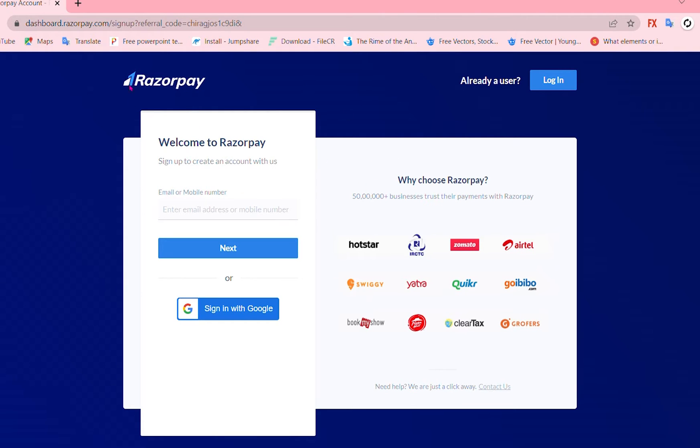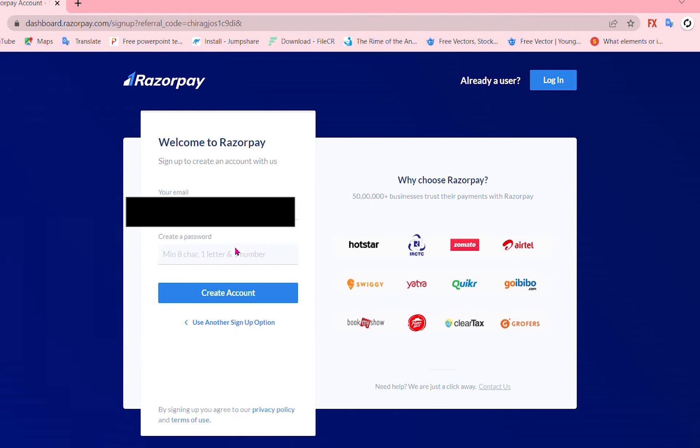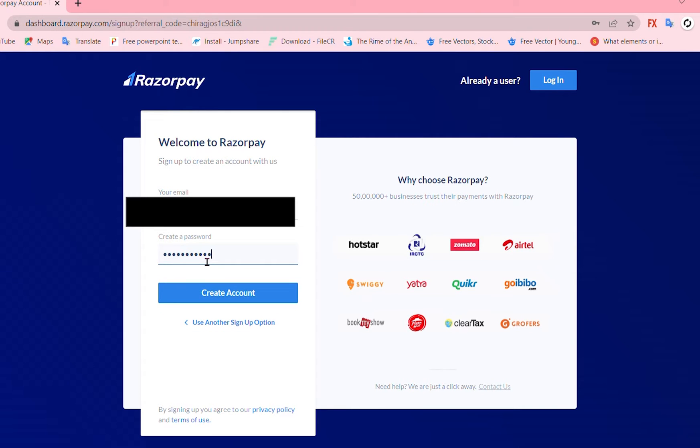Go to Razorpay dashboard and create your account by entering your email address. So I'll be entering mine and click Next. Create a password for your email and account and here it is. Create an account.